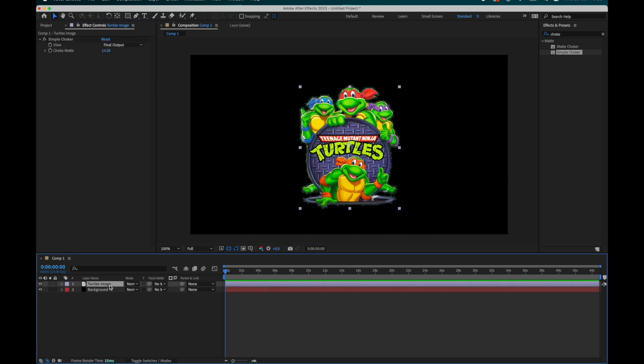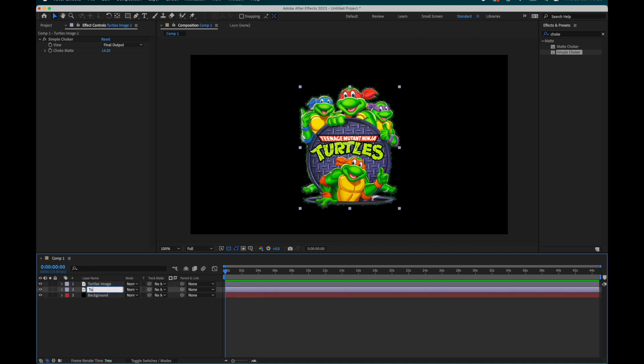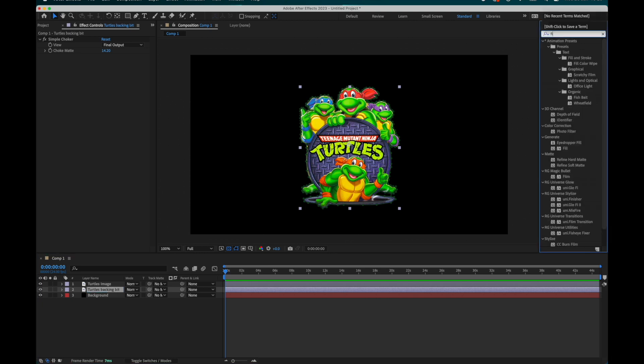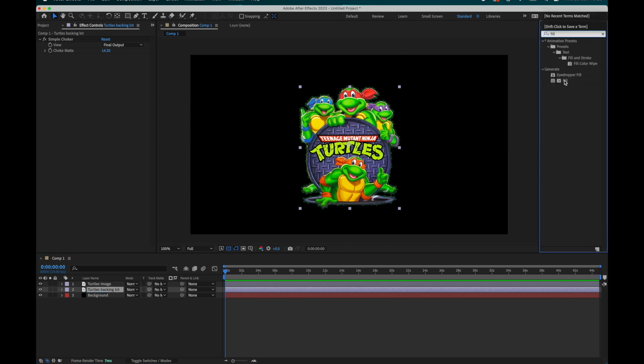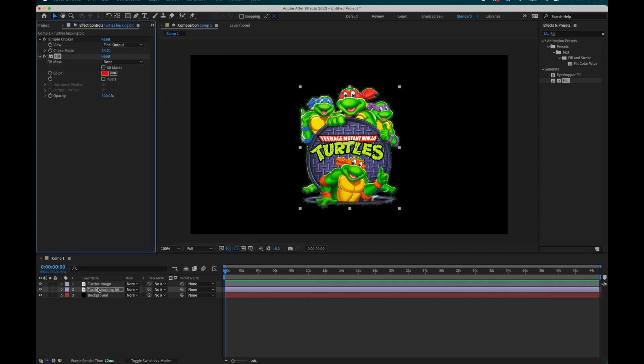Step two, we duplicate that image and we rename it to keep things organized. After Effects is confusing enough. Now we have two identical images, apply fill to the bottom image.